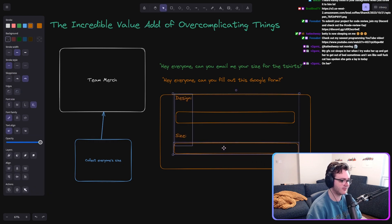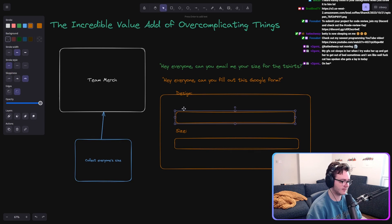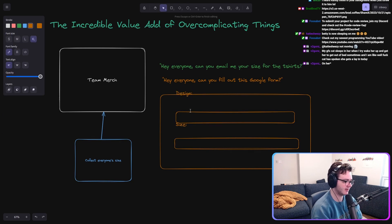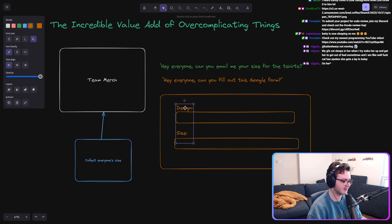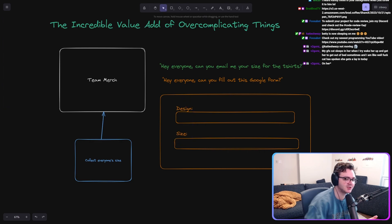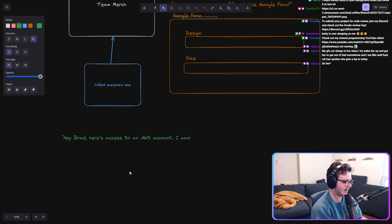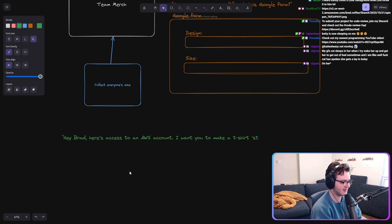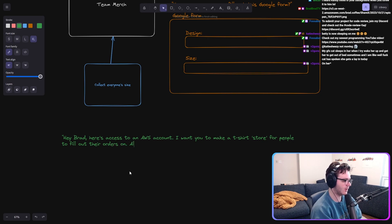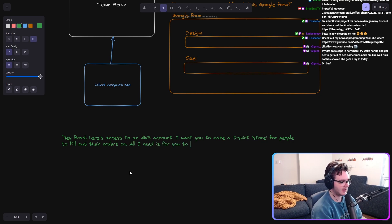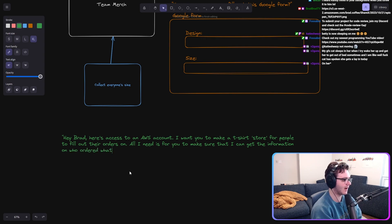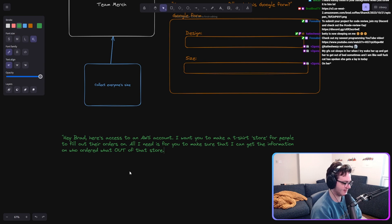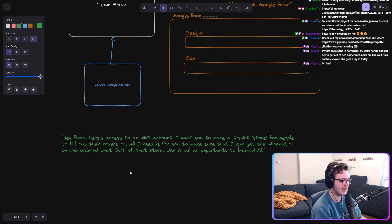I have to give extreme credit to my manager at the time for giving me the flexibility to not do this. He says, hey, Brad, here's access to an AWS account. I want you to make a t-shirt store for people to fill out their orders on. All I need is for you to make sure that I can get the information on who ordered what out of that store. Use it as an opportunity to learn AWS.